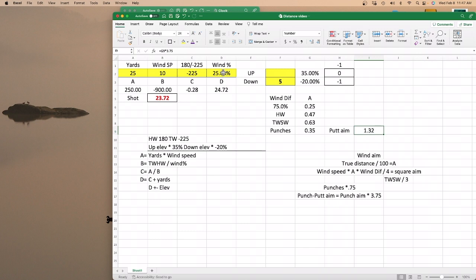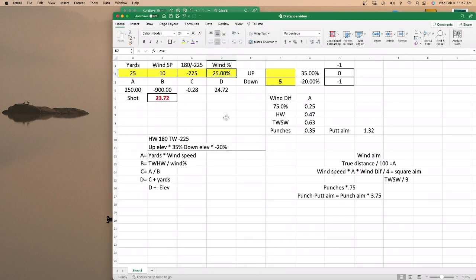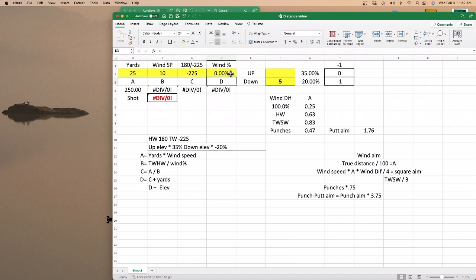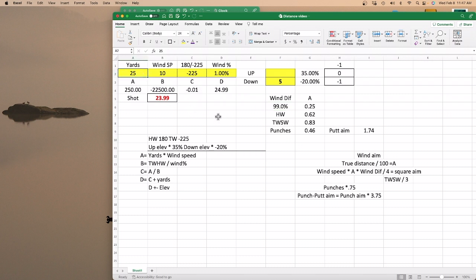Also on the wind aim — if it's straight three o'clock or nine o'clock, it's a pure sidewind. You don't want to put zero for your wind percentage because it won't calculate. You want to put one instead. The zero won't calculate with a zero. Your wind differential will then be 99%, which is pretty close to 100%, and your wind percentage is one.